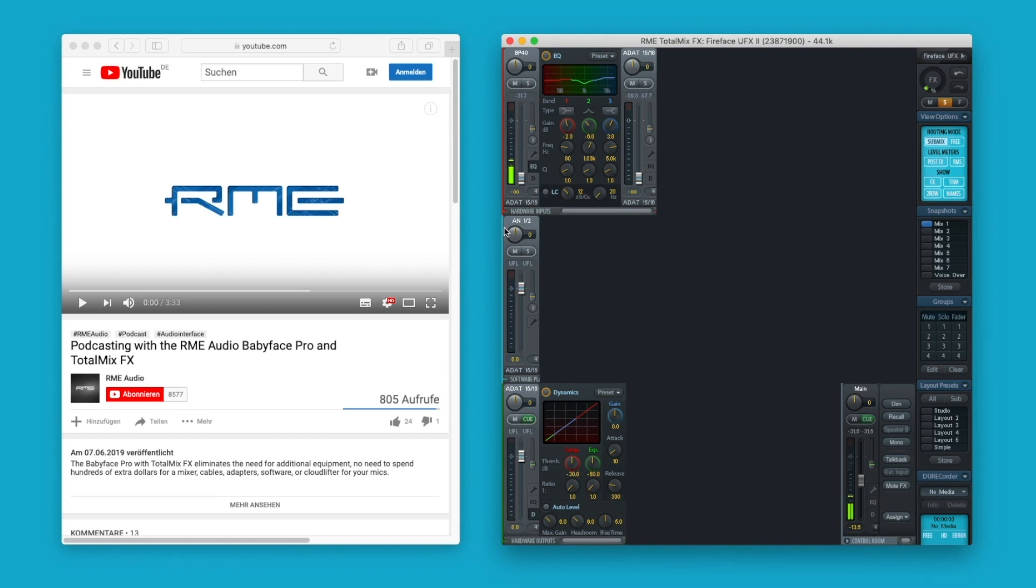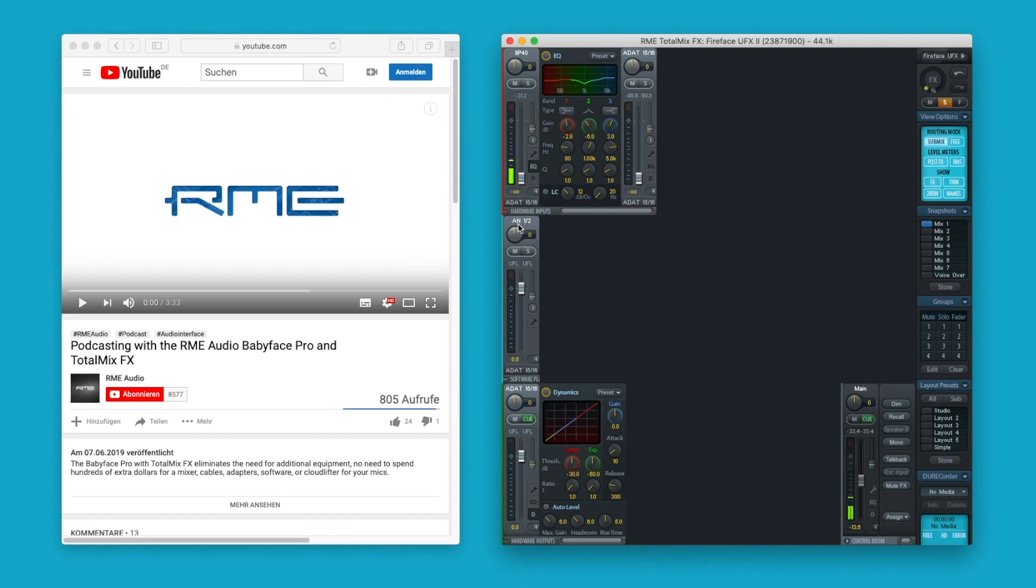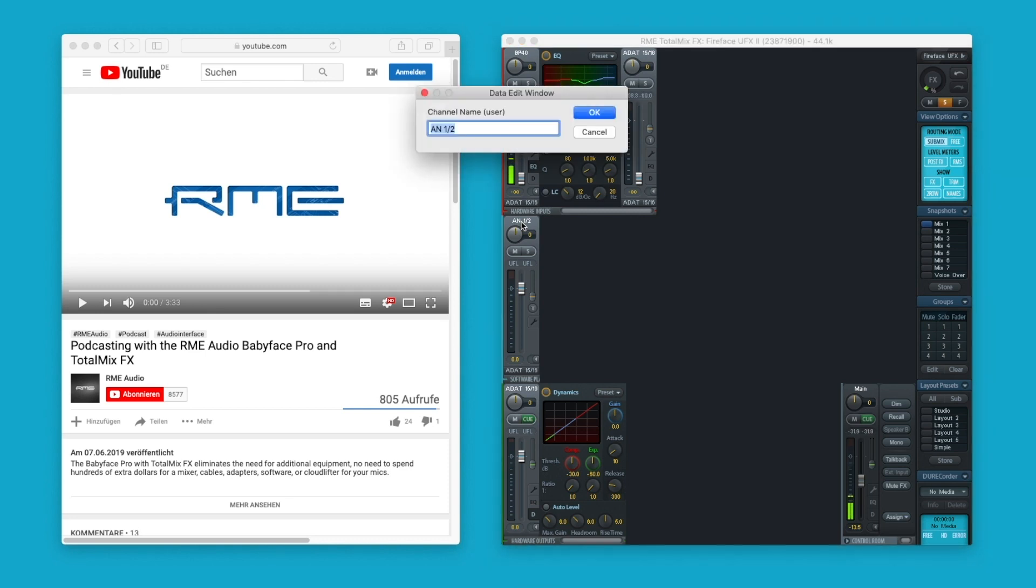As mentioned before, all programs will use by default the internal main output from the operating system. The stereo output will show up as software playback channels 1 and 2 in TotalMix FX. Let's rename this channel so we have a better overview.